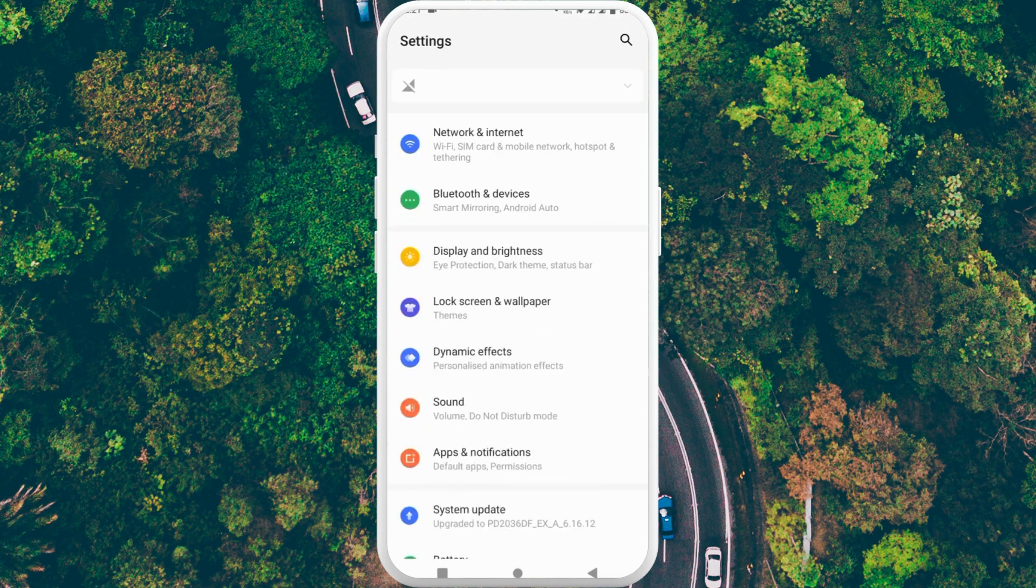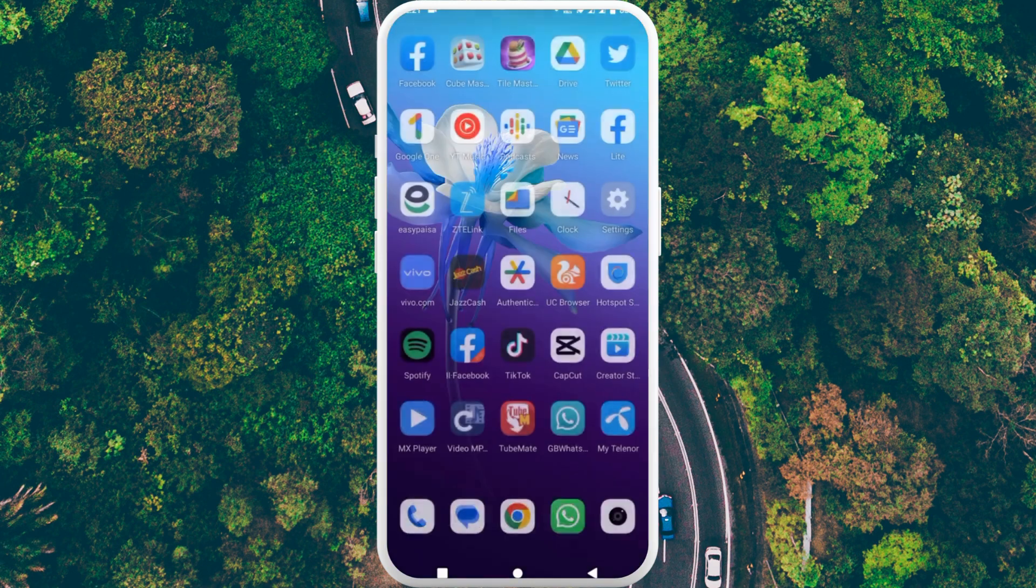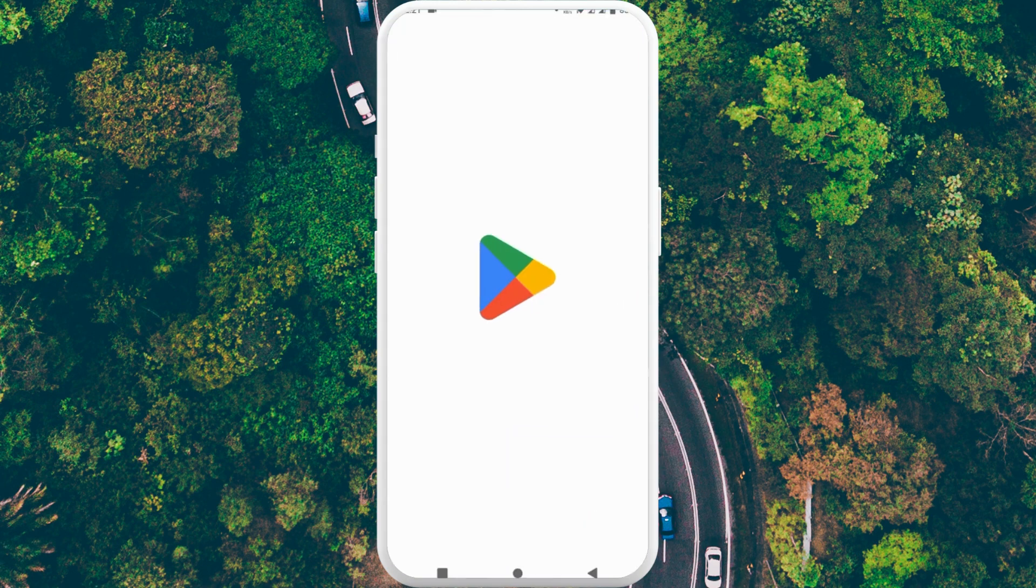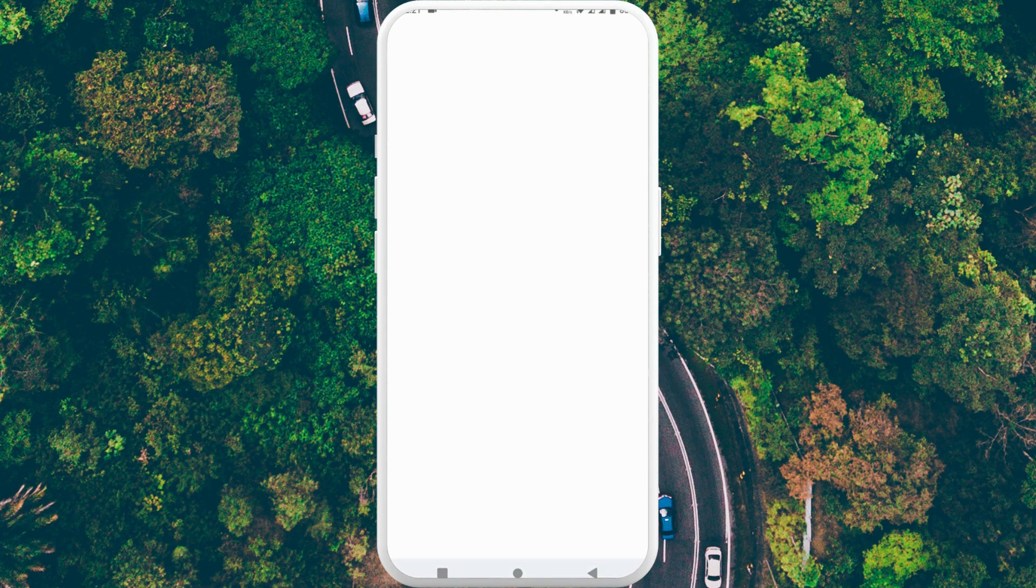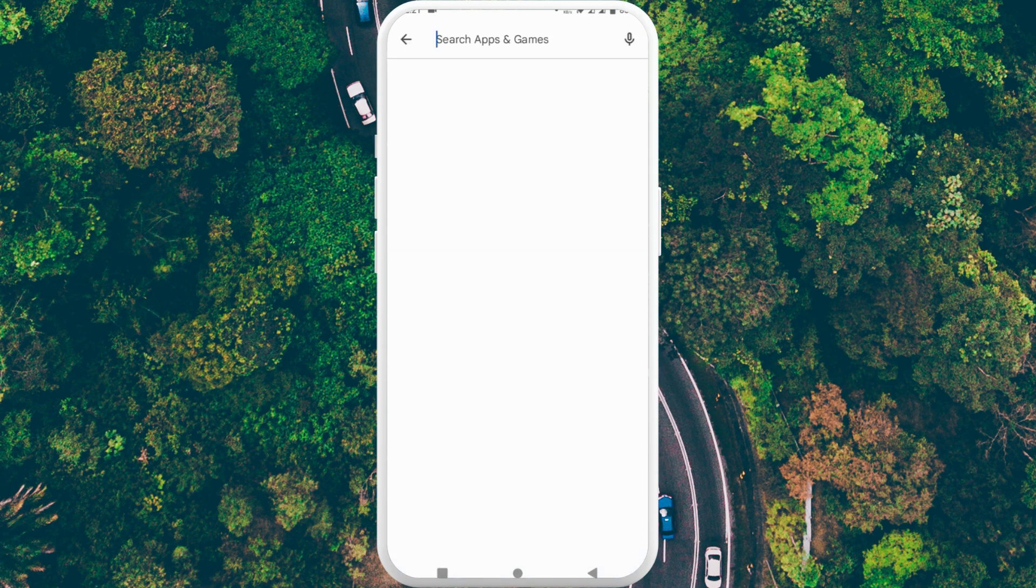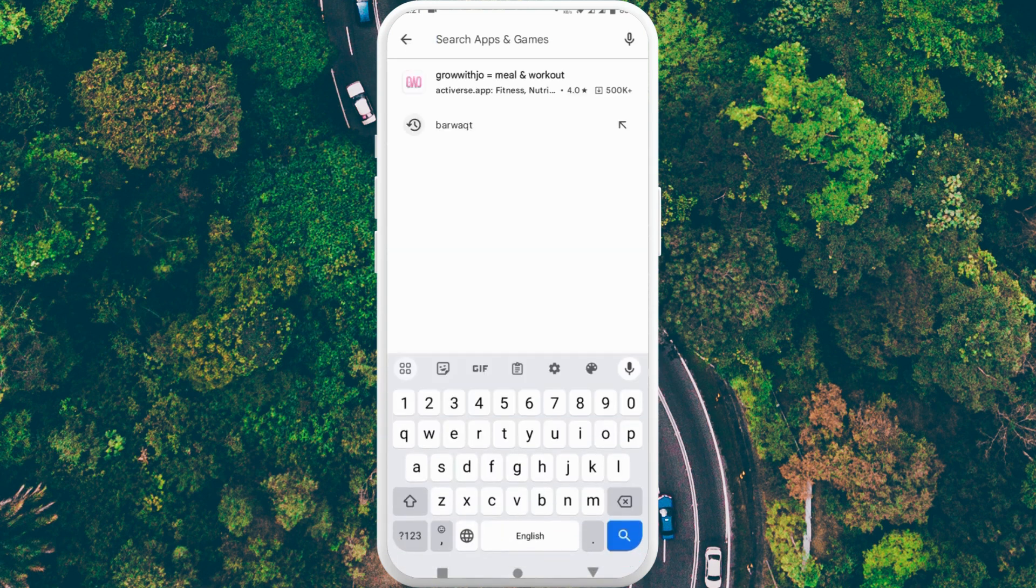If you're still having this problem, then open your Play Store and wait for it to open. Here you need to search WhatsApp.